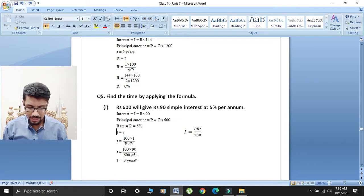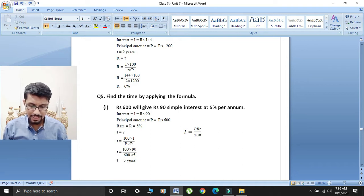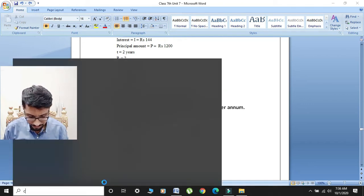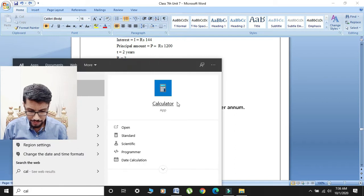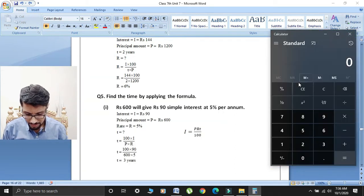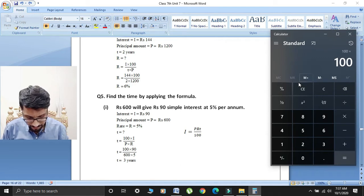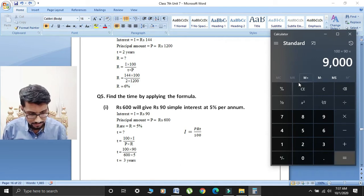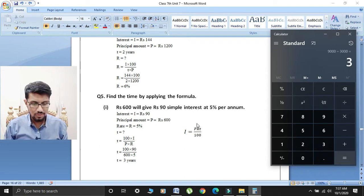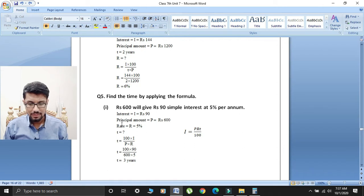T is equal to 100 as it is, aage multiply interest ki value 90 hai, divided by principal ki value 600 hai aur rate 5 hai. Pehle 100 ko 90 se multiply karenge — 9,000 aayega. Phir 9,000 ko 3,000 se divide karenge. Toh students, T is equal to 3 years.